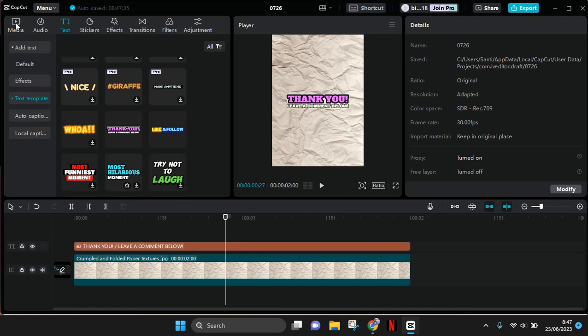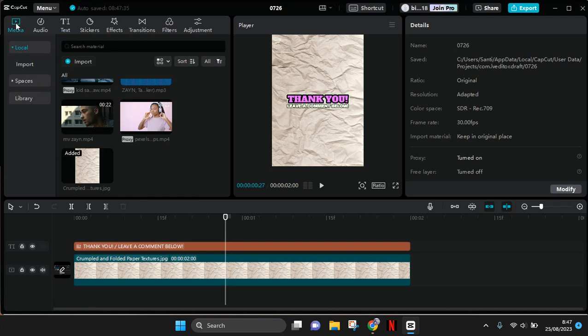Hi guys, welcome back to my channel. In today's video I'm going to show you how to create an animated paper background for your video edits on CapCut PC. First, you need to import your paper background and add it to the CapCut PC track.